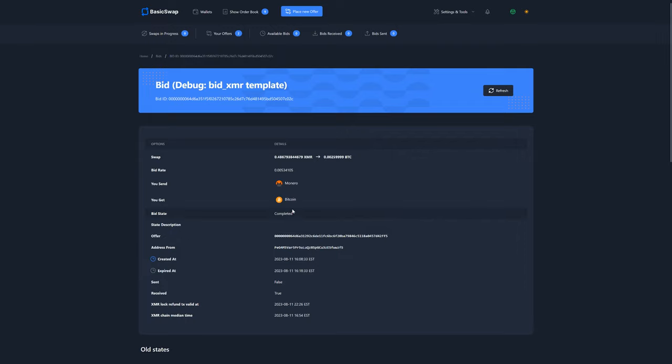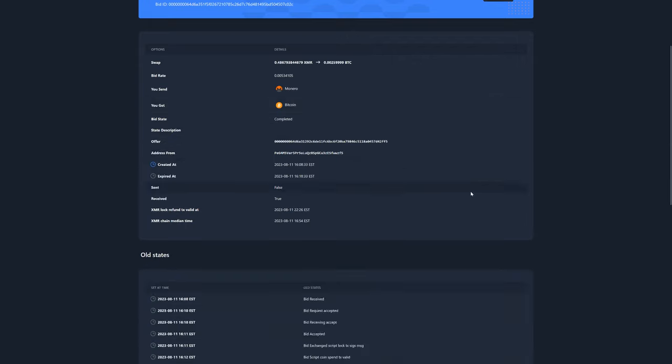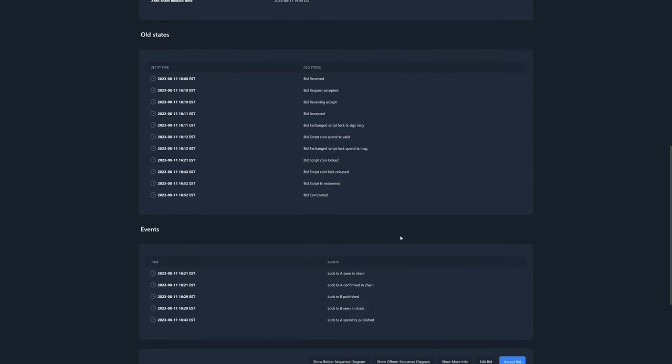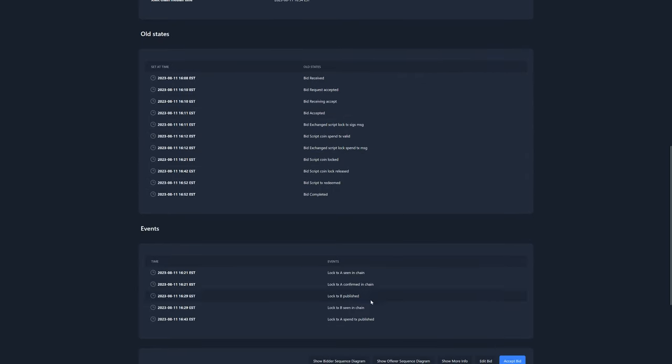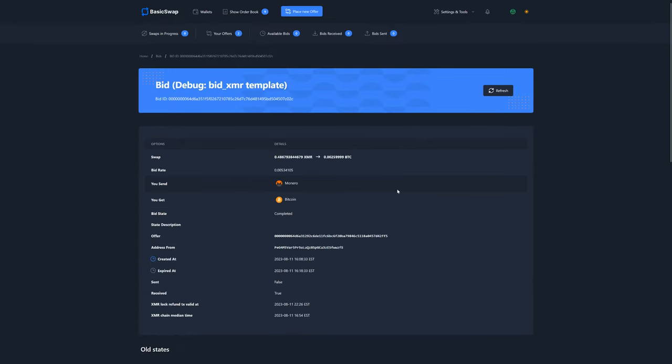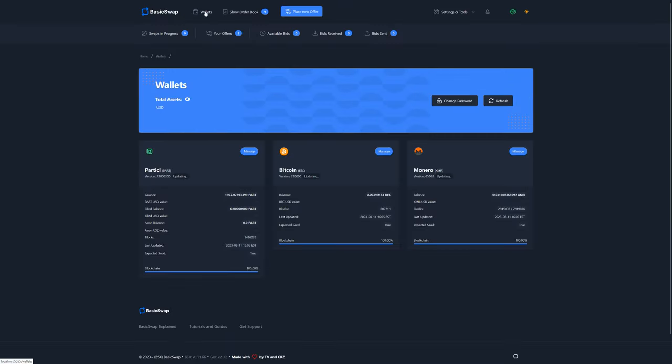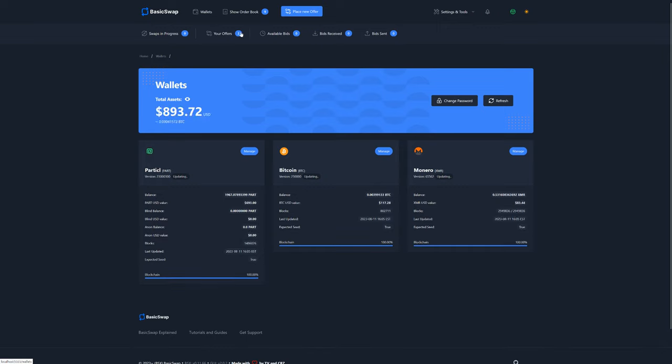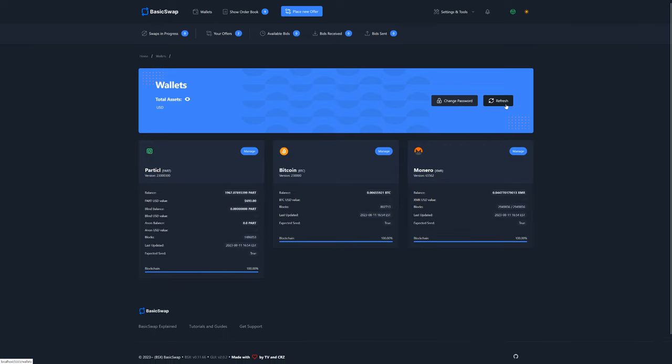BasicSwap now tells us that the swap has completed, meaning we've essentially offered Monero for Bitcoin and successfully completed that request. Just to make sure that the swap has indeed completed correctly, and in reality, there should never be any issue with that due to the atomic swap technology in use, we can head over to the wallets section. Take note that you may need to hit the refresh button for the amounts to update. Just like that.